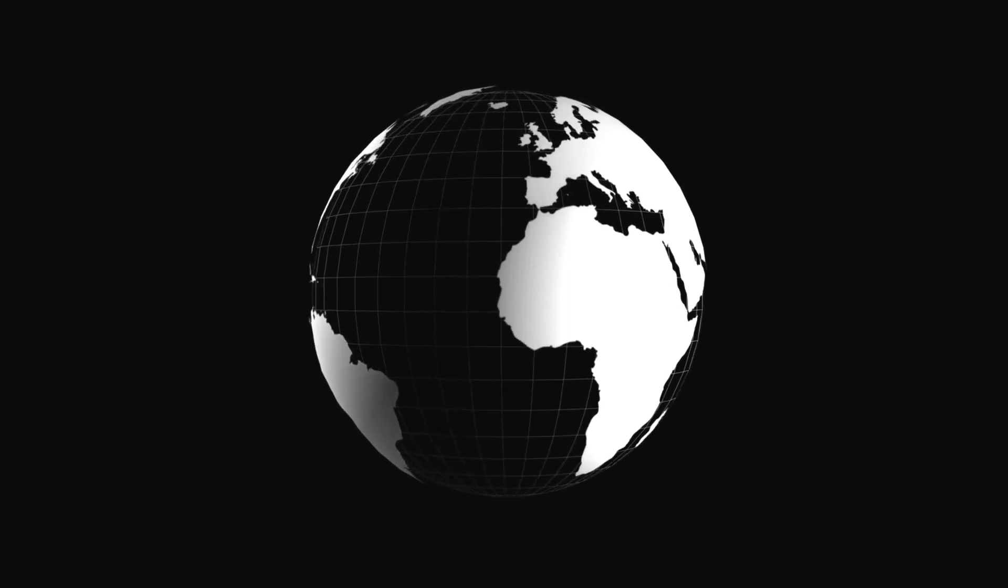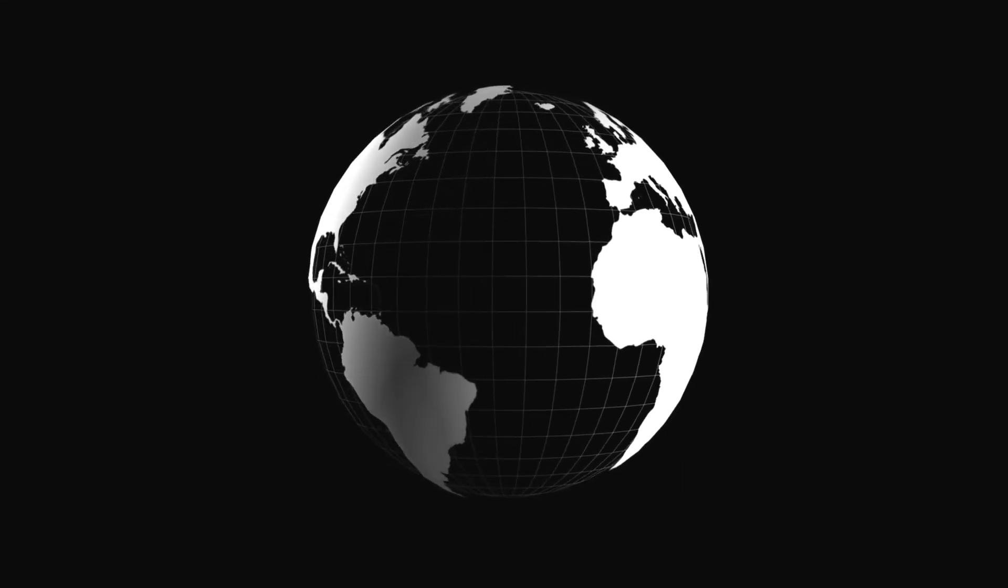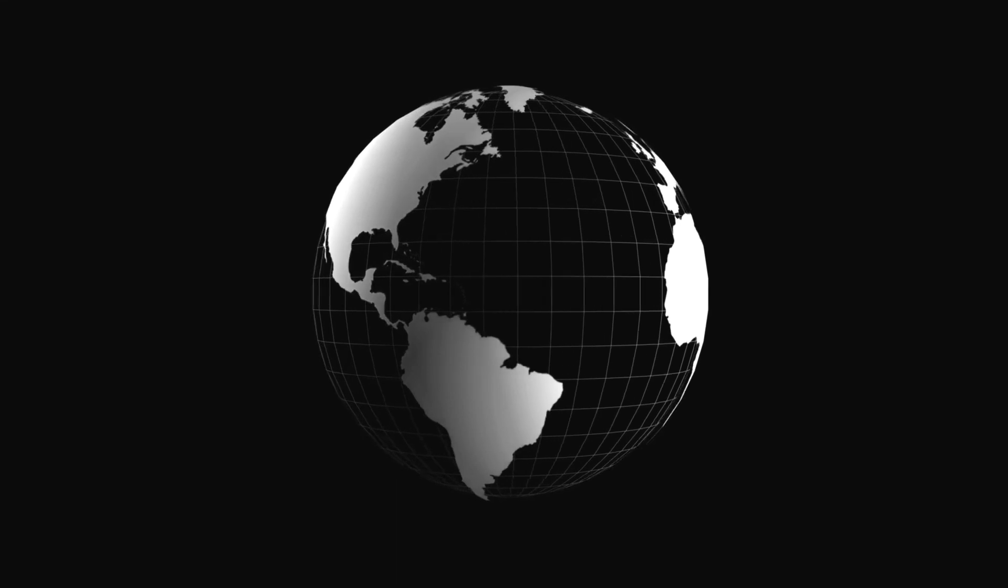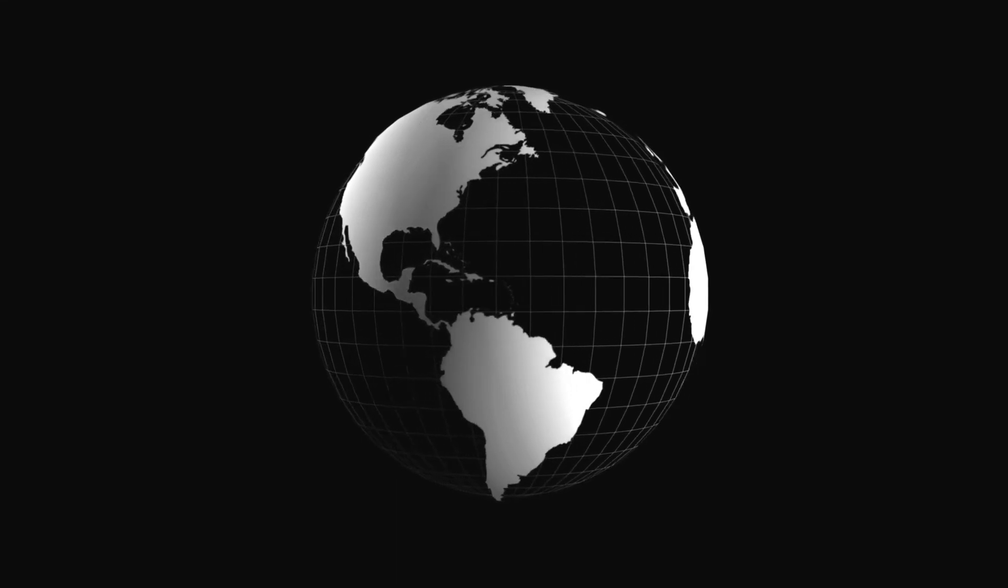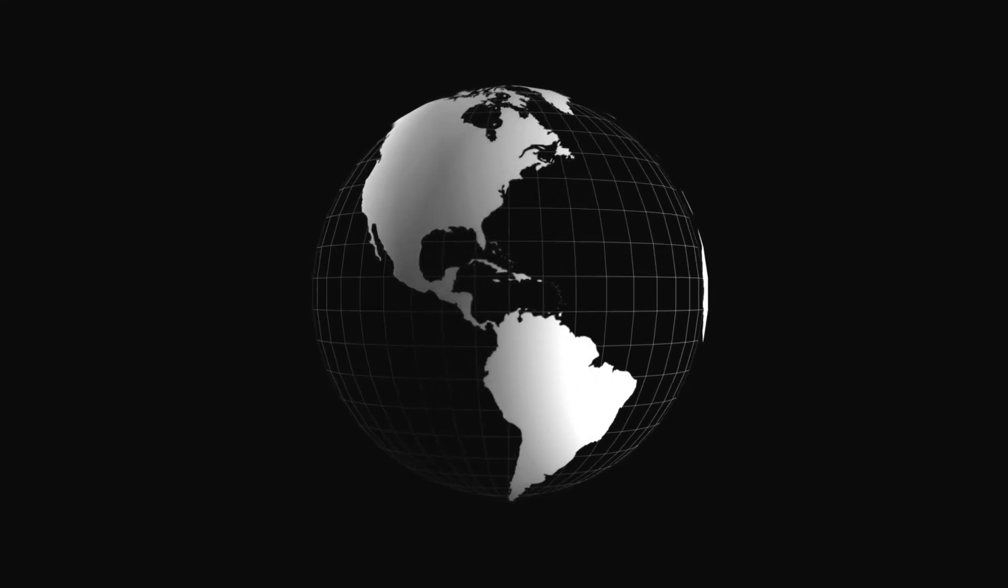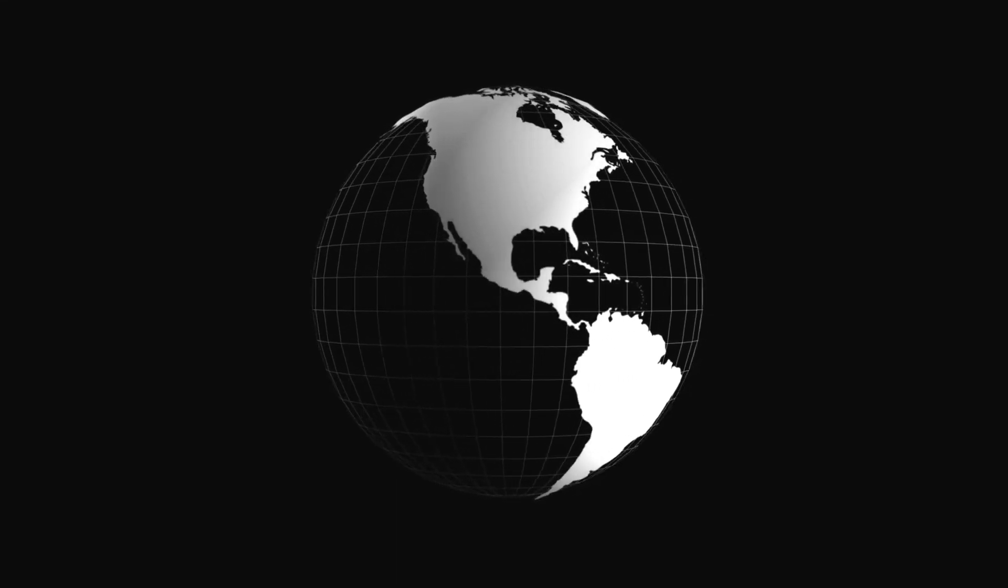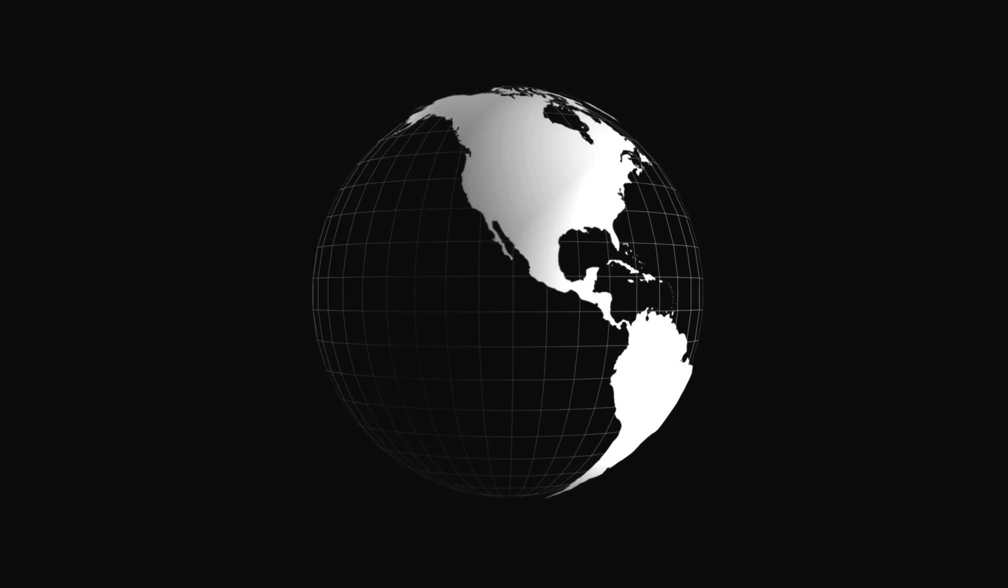Some of our best American stock is in the mountains, and it should not be allowed to degenerate for lack of educational opportunities.